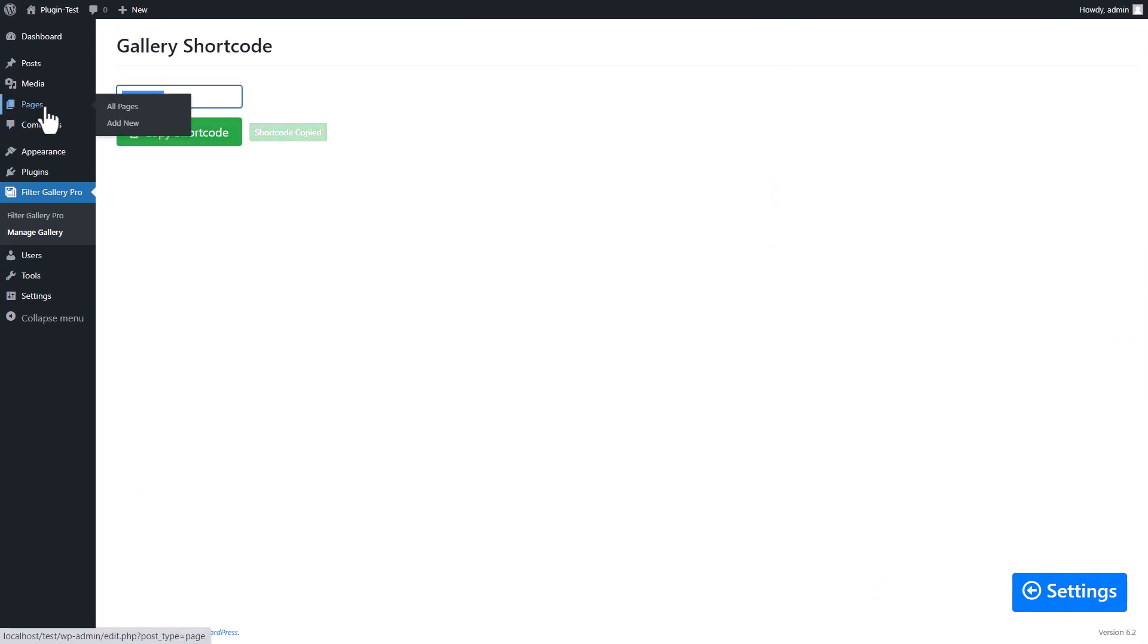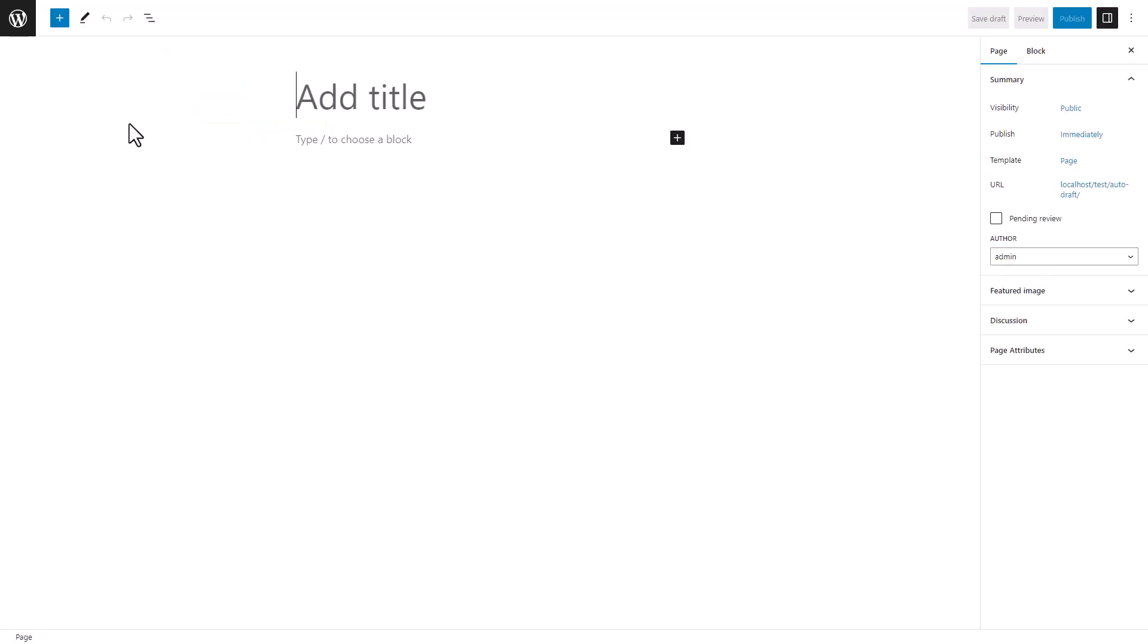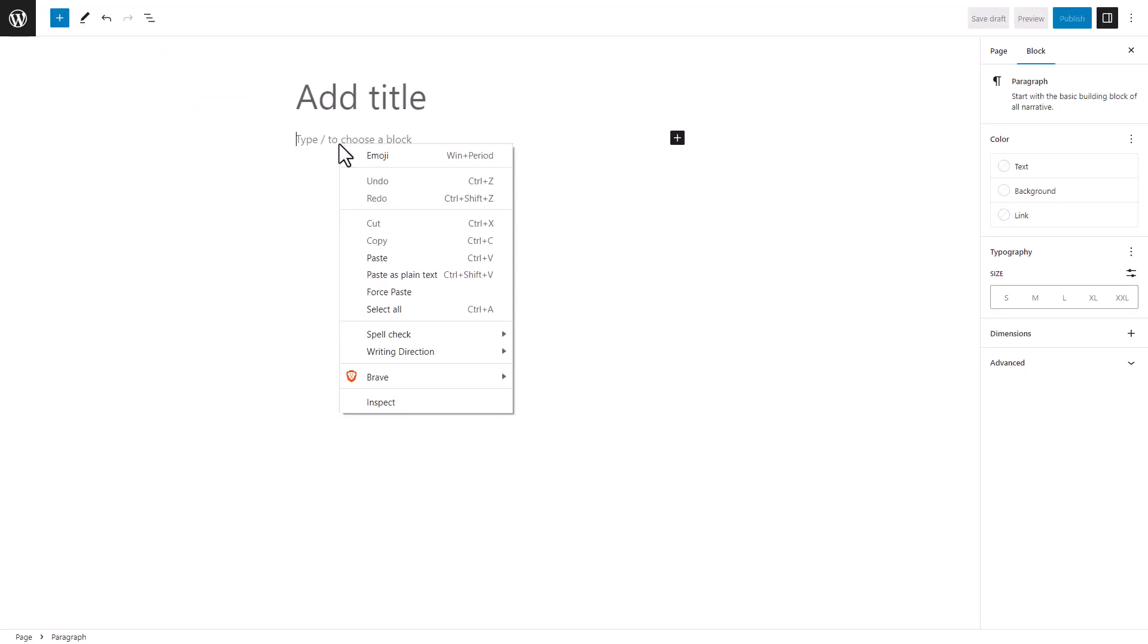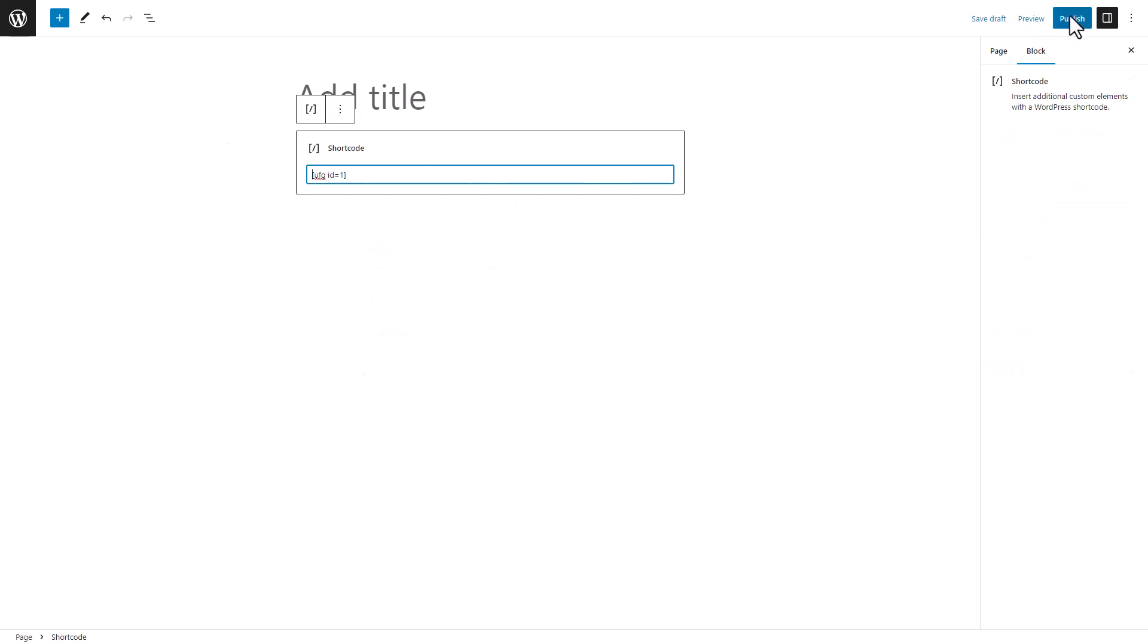Go to Pages, add new. Paste your copied shortcode. Click on Publish button.